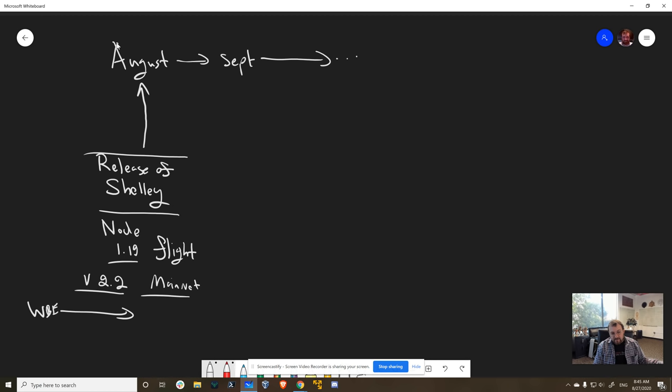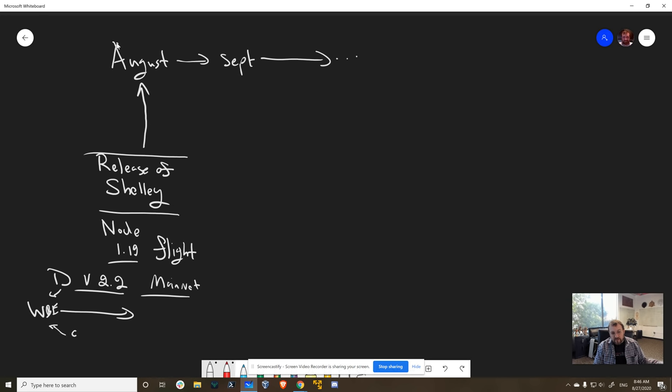Basically exchanges got it, and they said, wow, there's a lot of little things we need. And that team has been working very diligently. What a lot of people don't understand is that Cardano's architecture, Daedalus actually uses the wallet backend and exchanges also use the wallet backend.